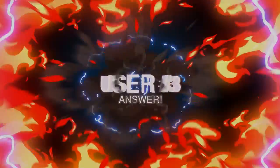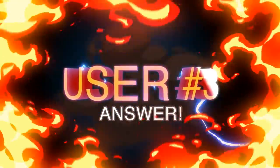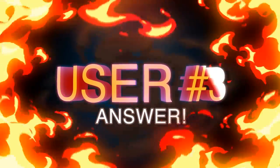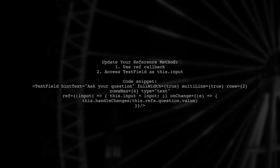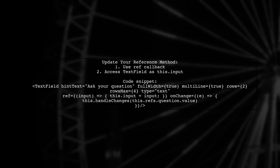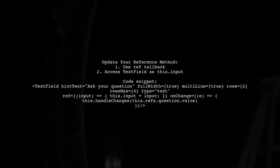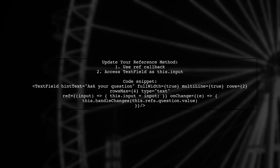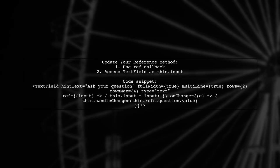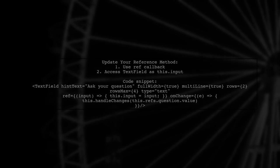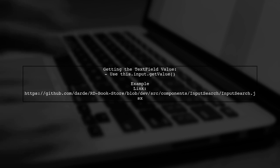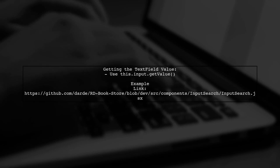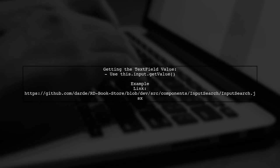Let's now look at another user-suggested answer. The method you're using to reference elements is outdated. Instead, check the React documentation for updated practices. You can use a ref callback to access the text field component. To get the value from the text field, simply call this.input.getValue. For a practical example, check out the provided GitHub link.